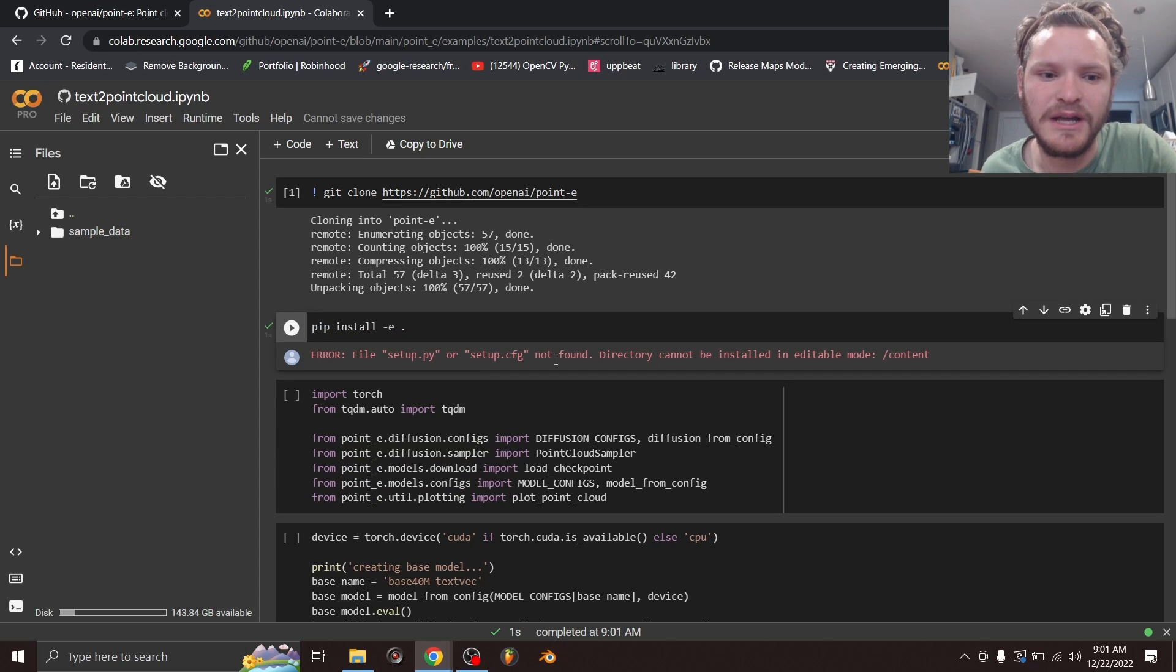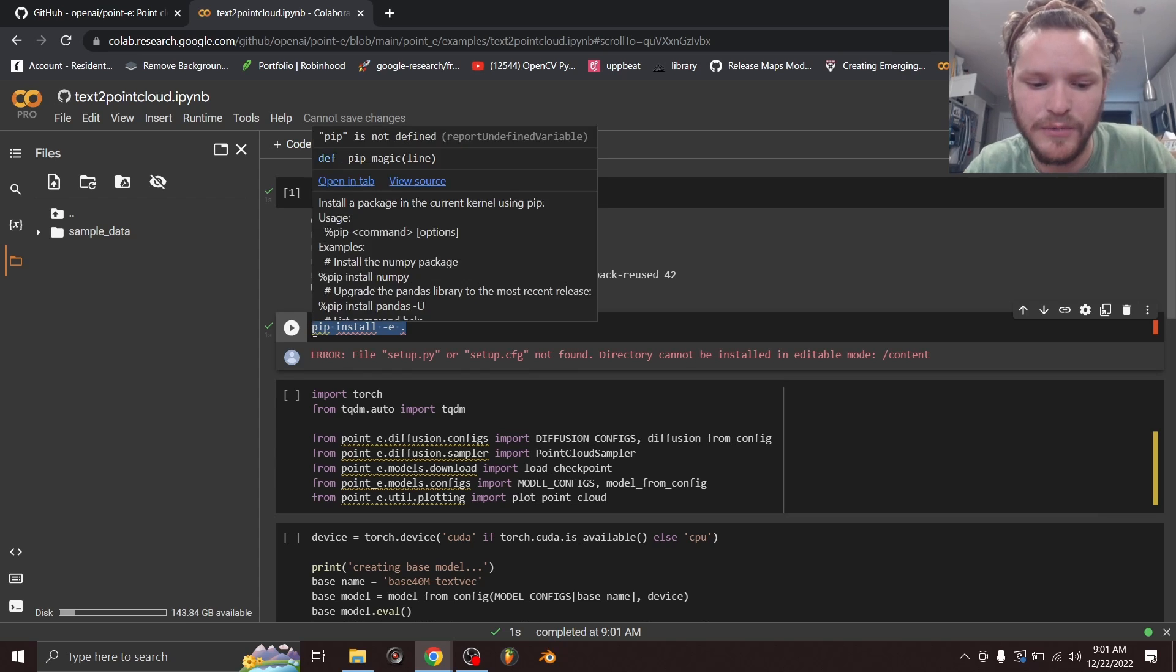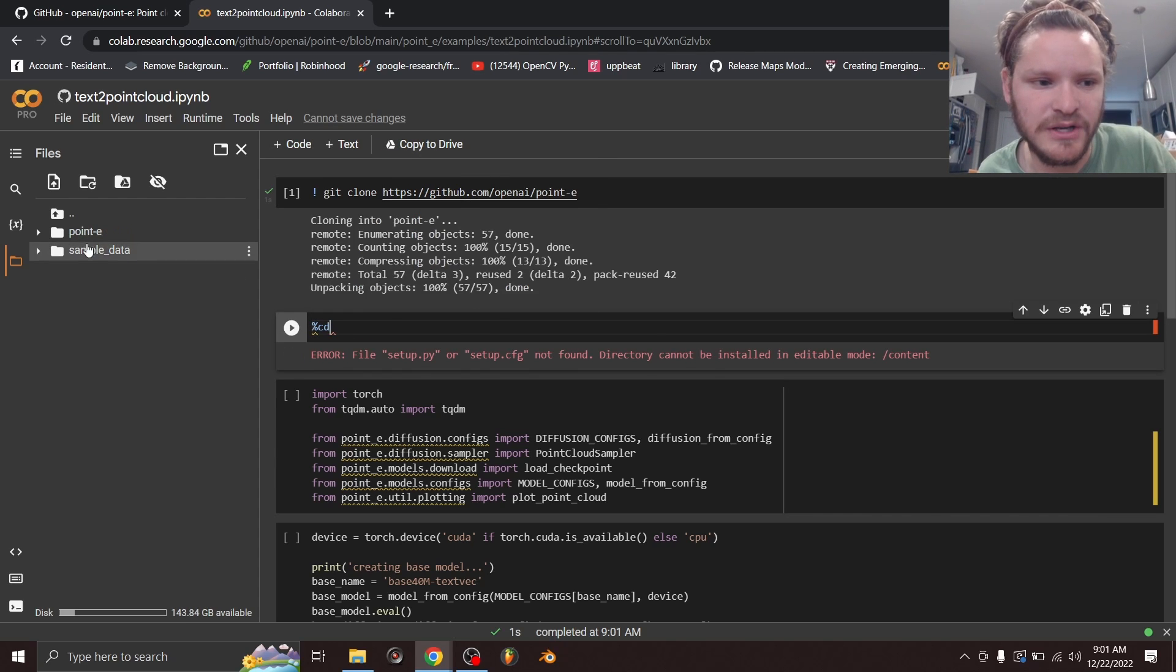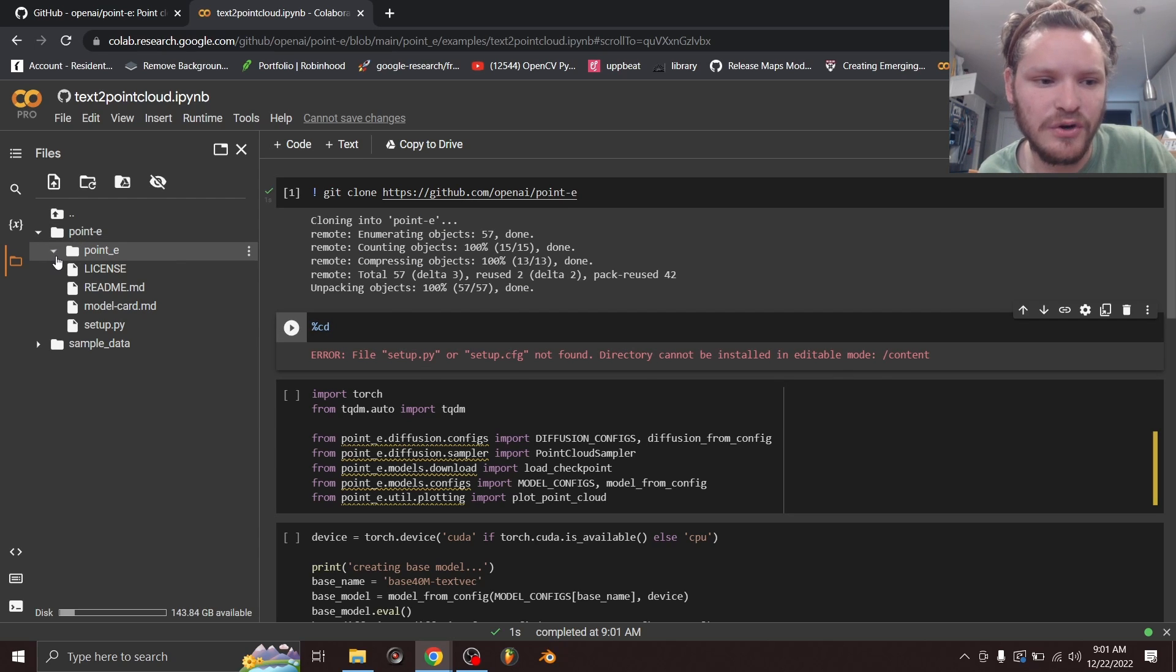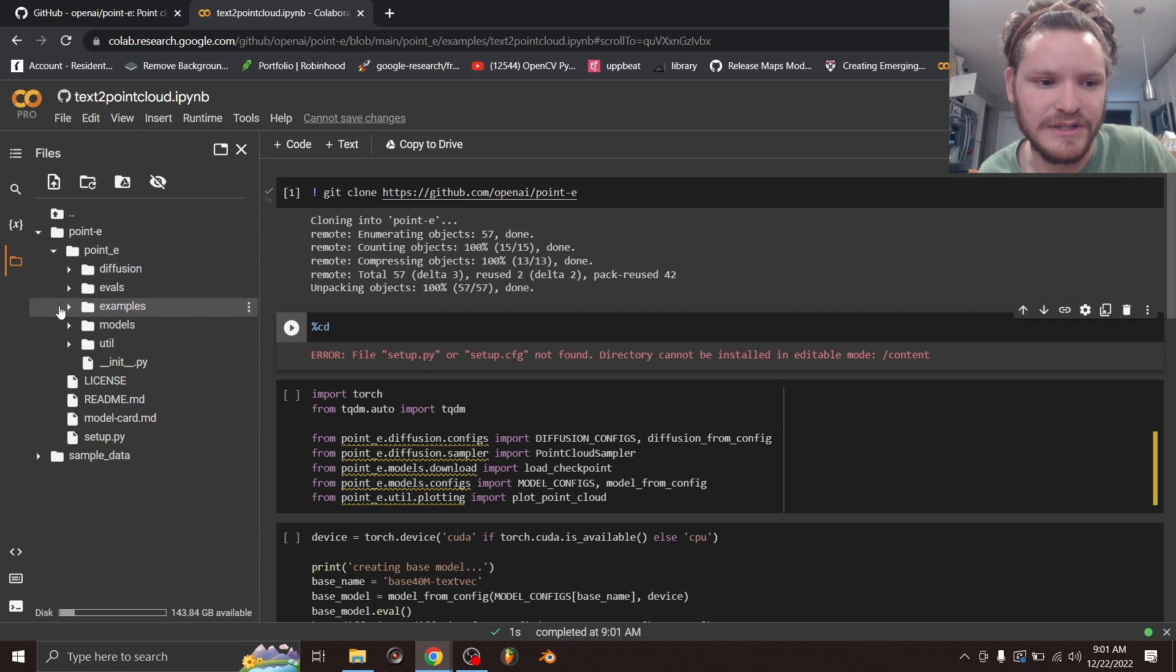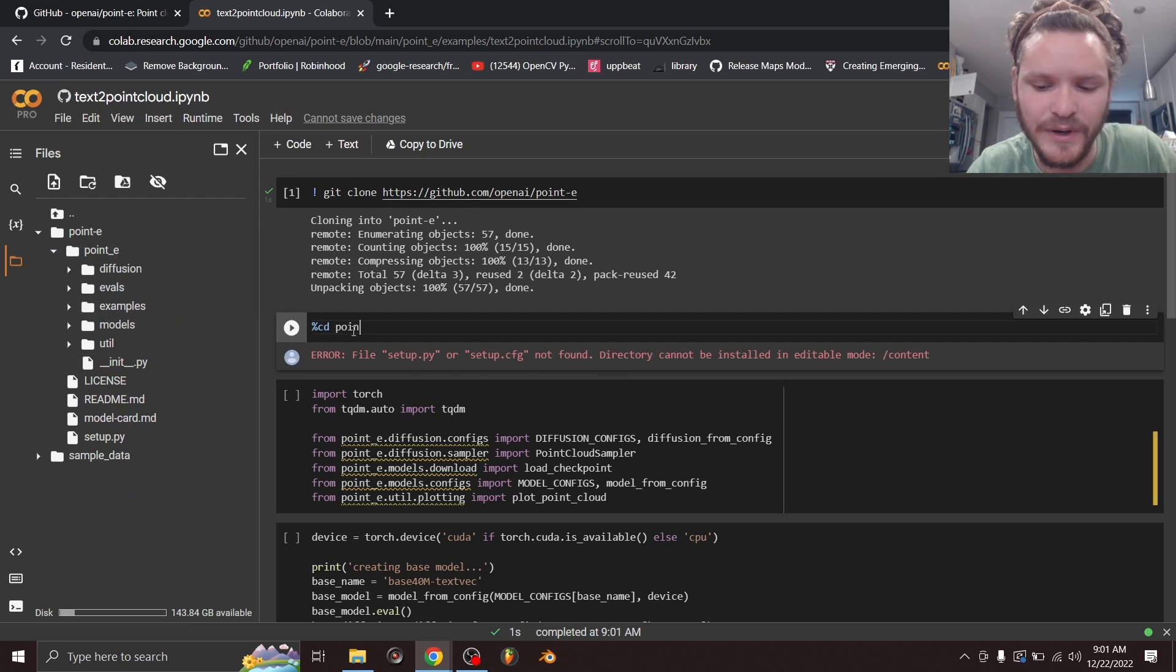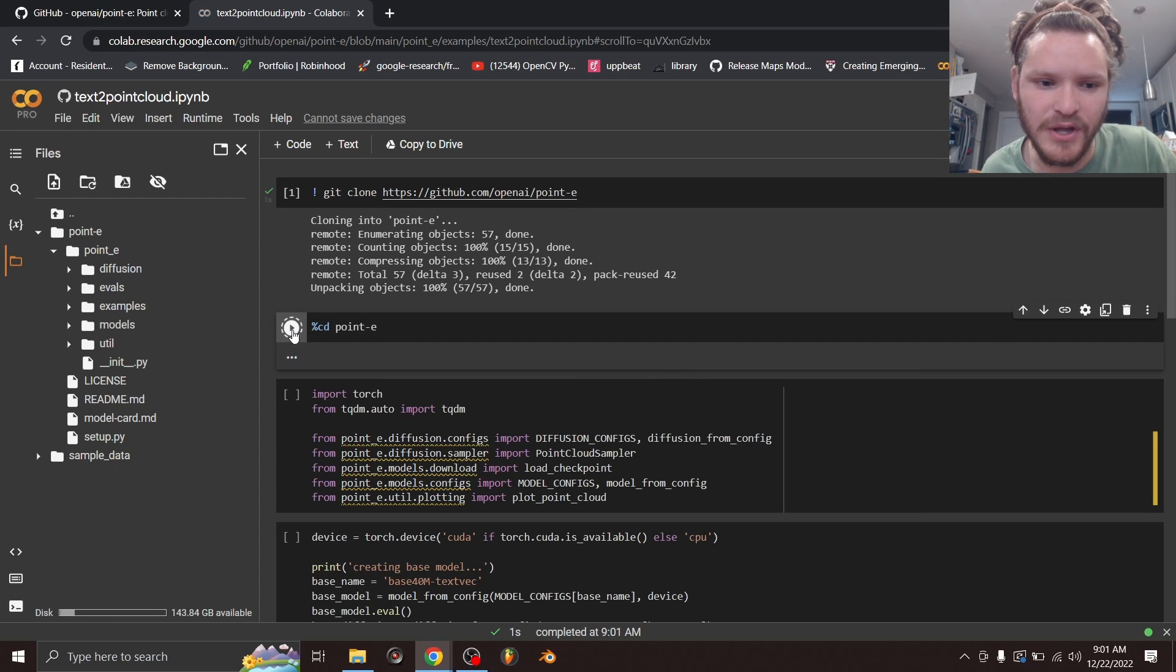The issue here is we're not looking inside the right directory. So what I'm going to do is I'm going to run a change directory command. So here you can see that we have the point-e folder. And we want to run all this code that's inside point-e, inside examples. We need to say, look inside point-e. So change directory to point-e. Run that block.